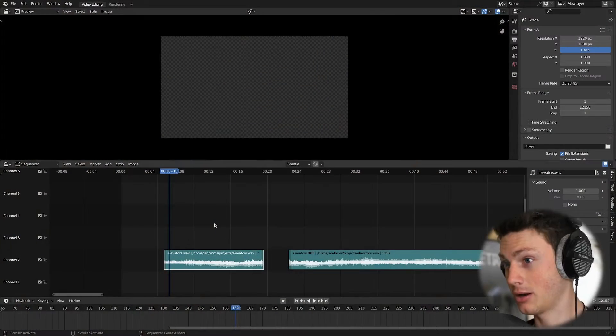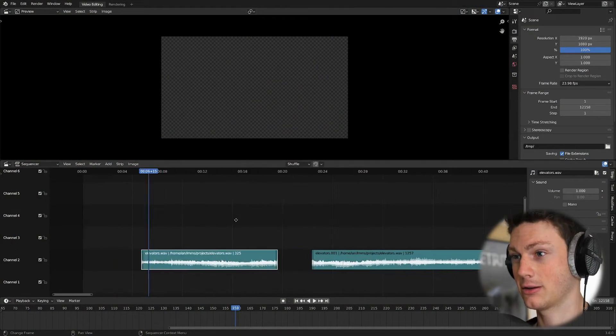In my eight years of using Blender's video sequence editor, every time I wanted to fade in or out an audio clip, it would go like this.